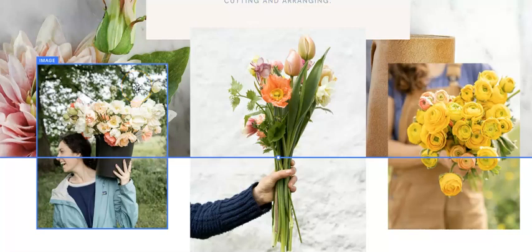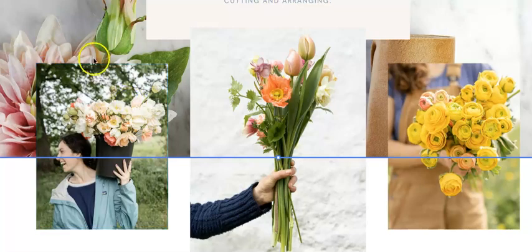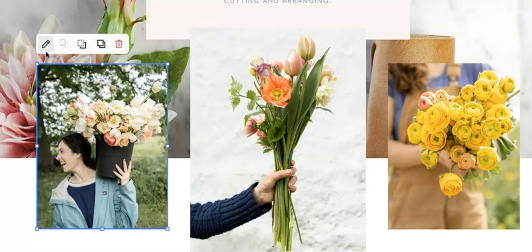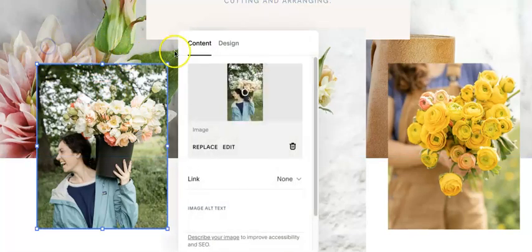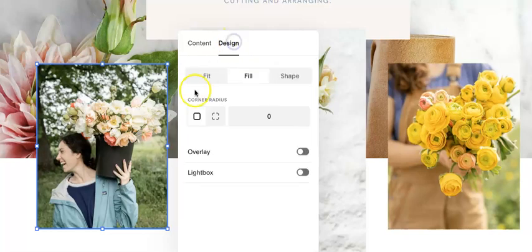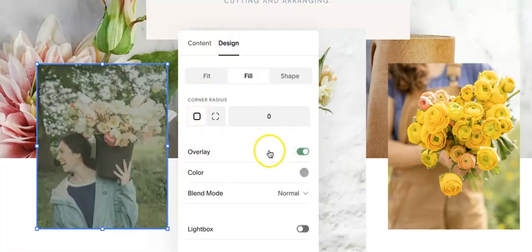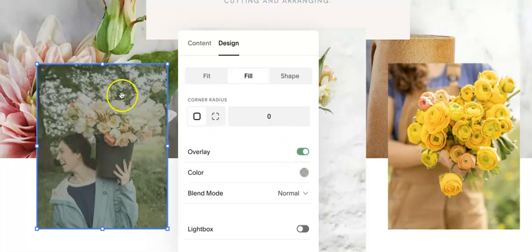Let's take a look at the image overlay options. It has to be a 7.1 fluid engine section to be able to use this feature. When you're on the image, click the pencil to edit, go into design, and you'll see overlay here. Click the toggle to enable it and you'll see the photo already changed.